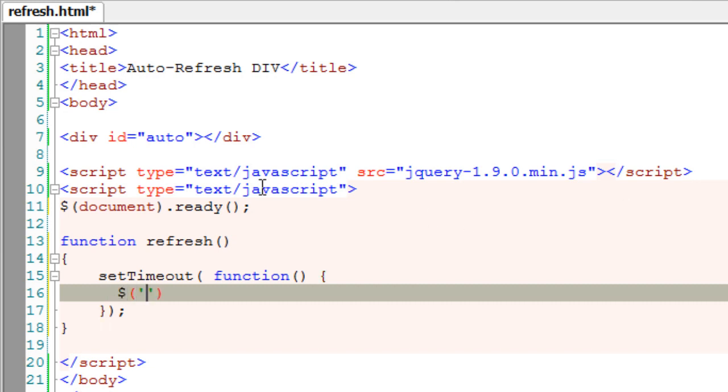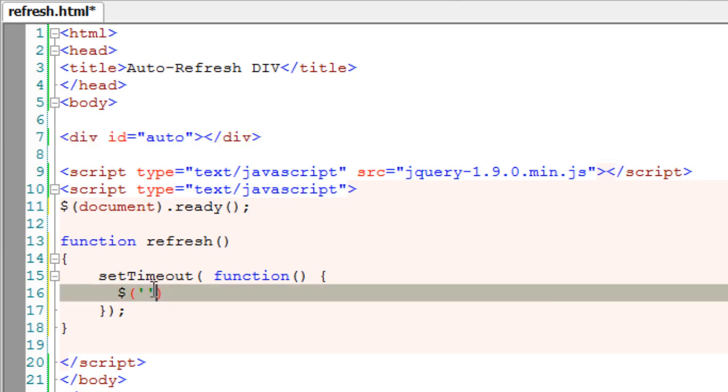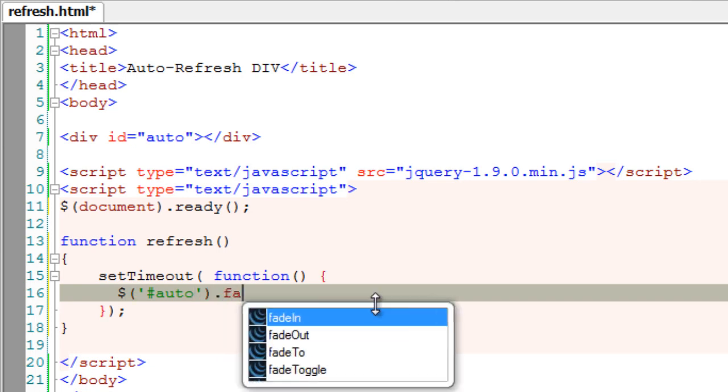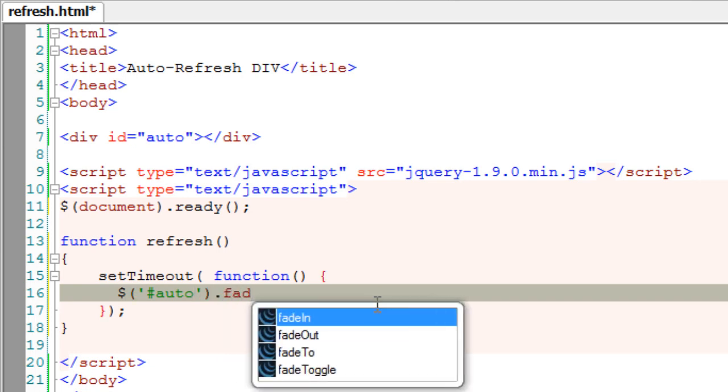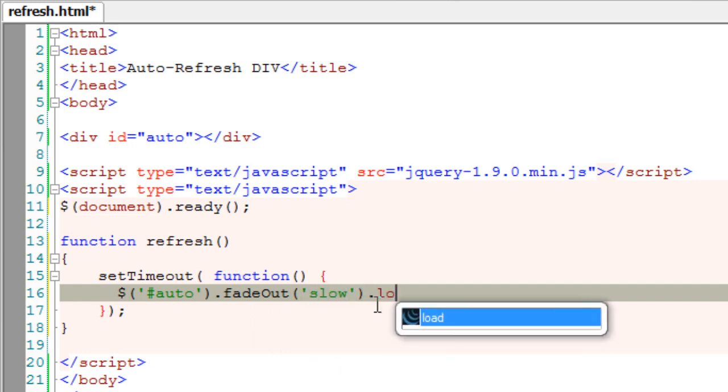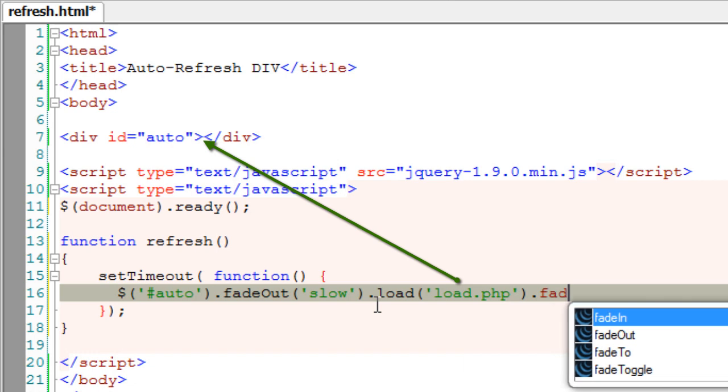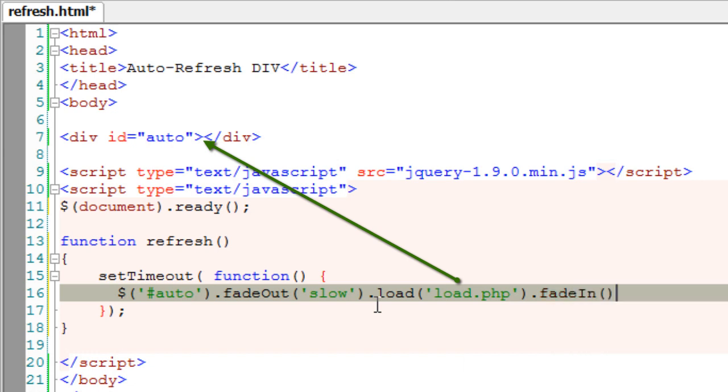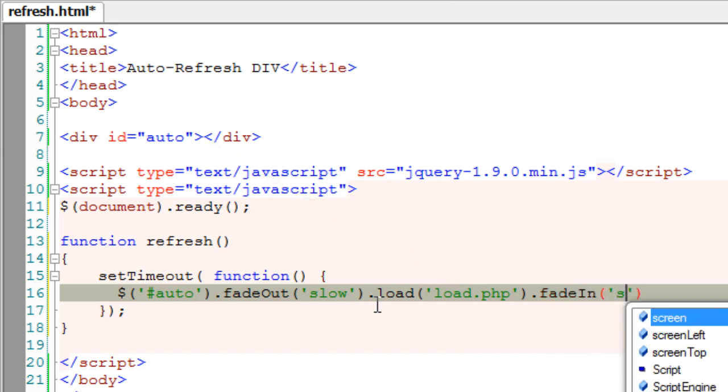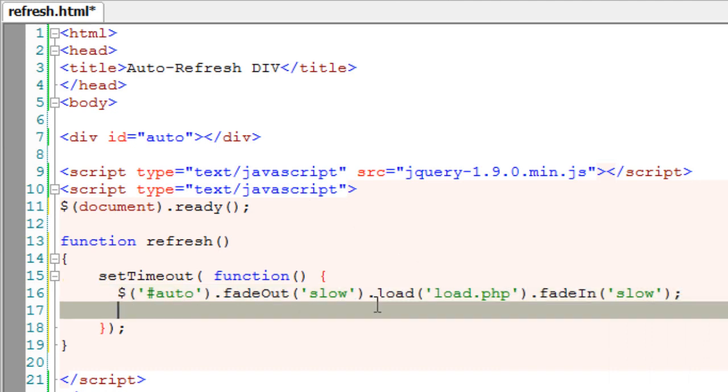Now I'll select the div with the ID auto. To demonstrate, I'll take fade out and fade in effect. Whatever content is present inside load.php will be loaded in between the div with an ID auto.